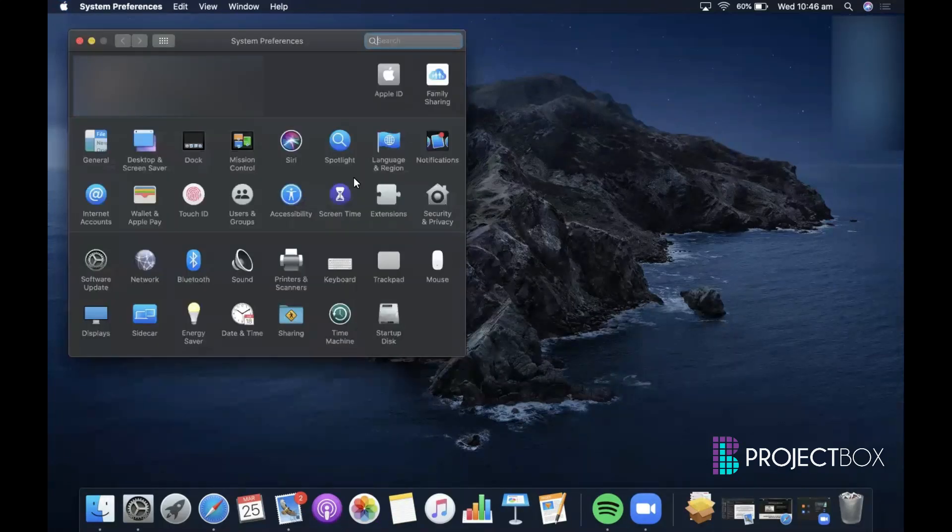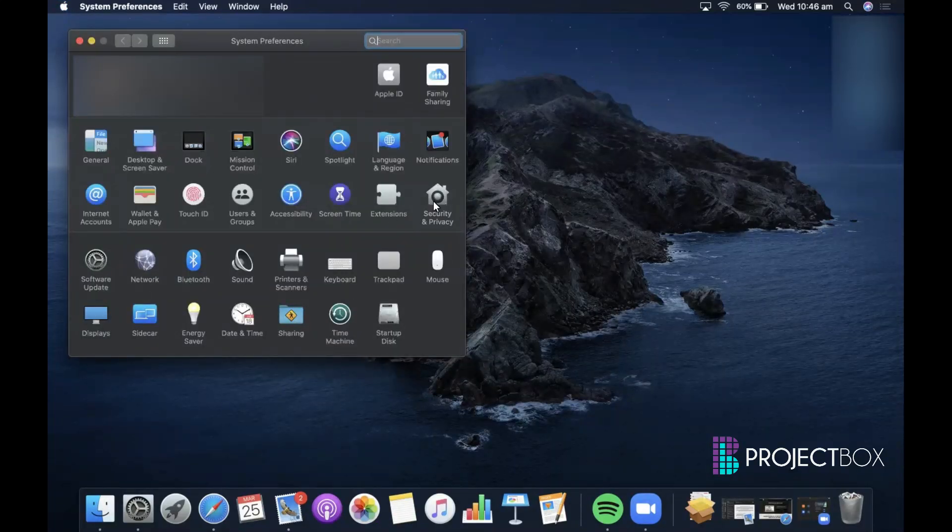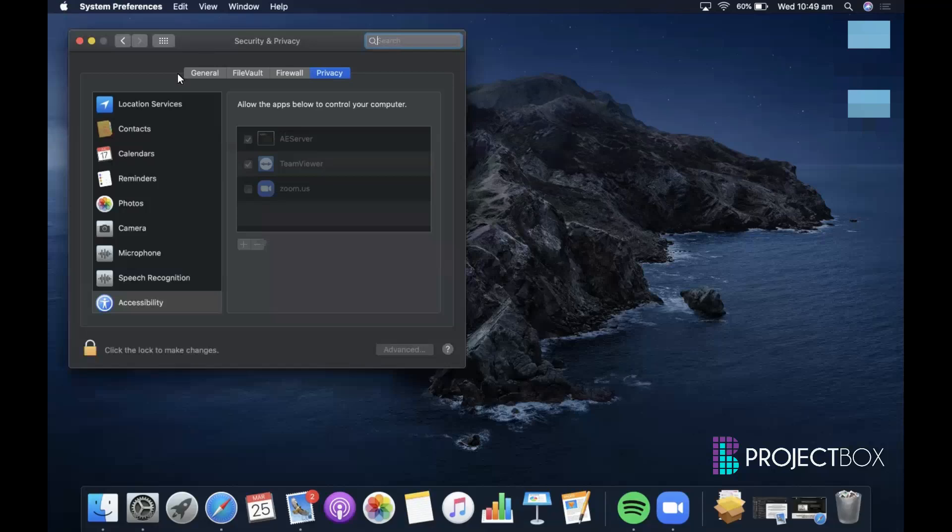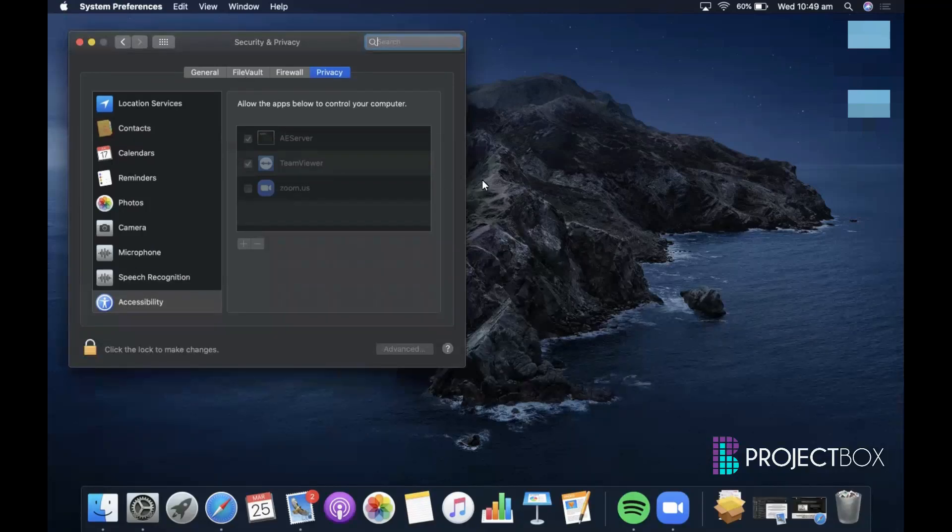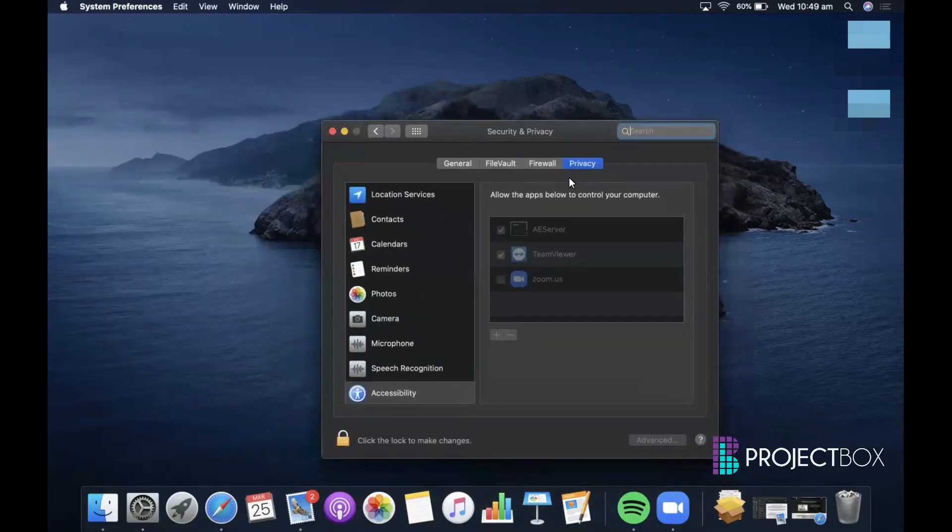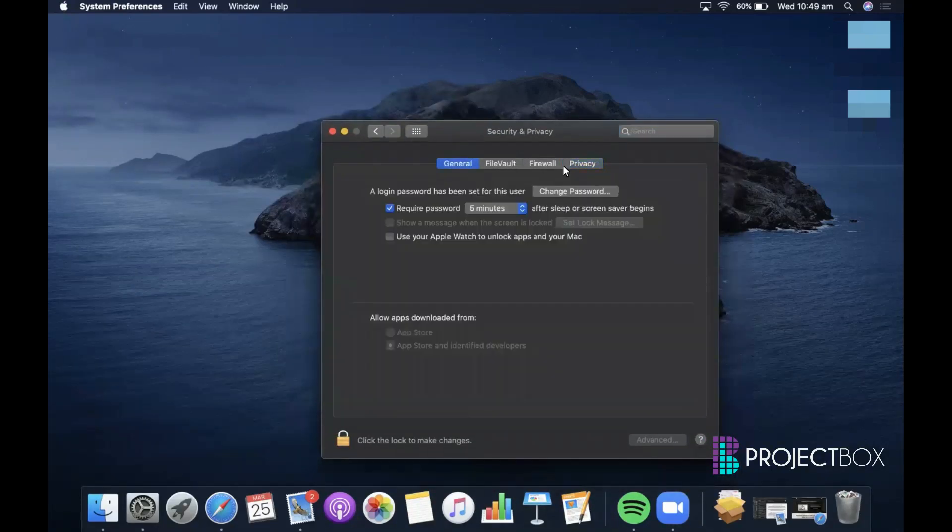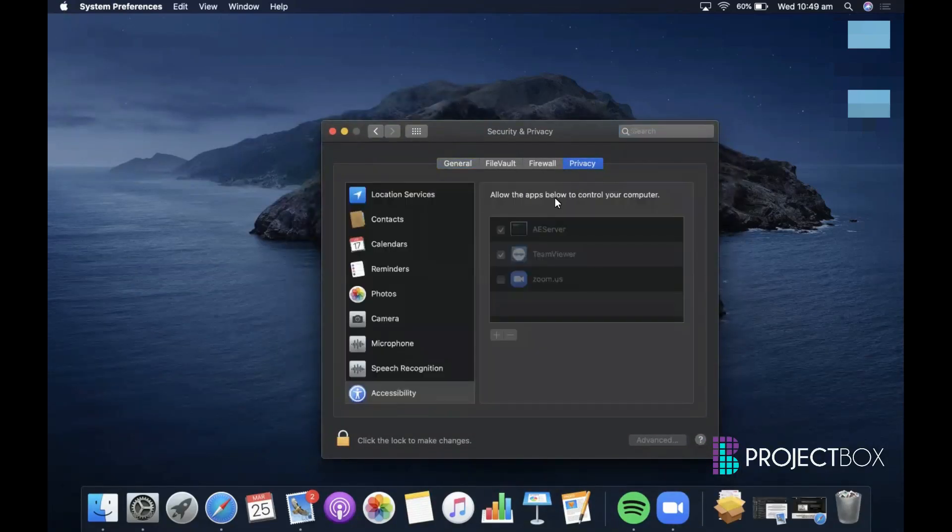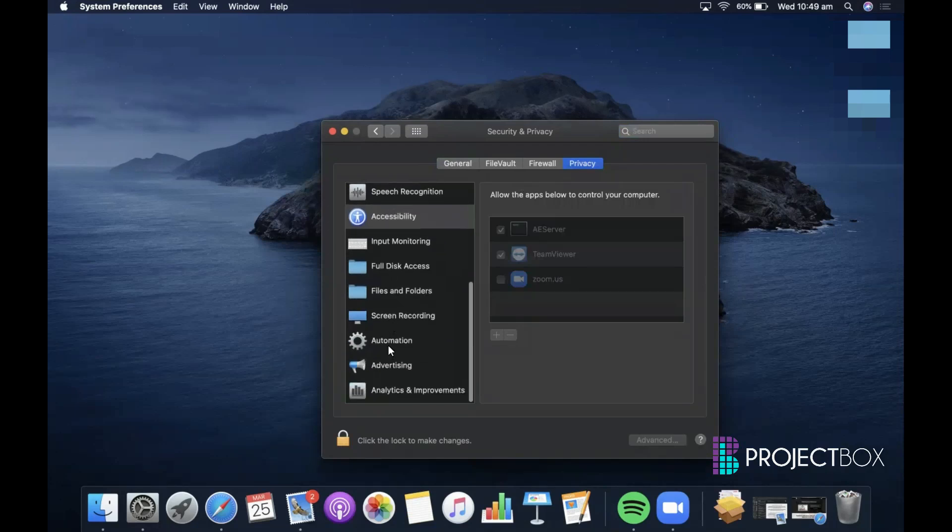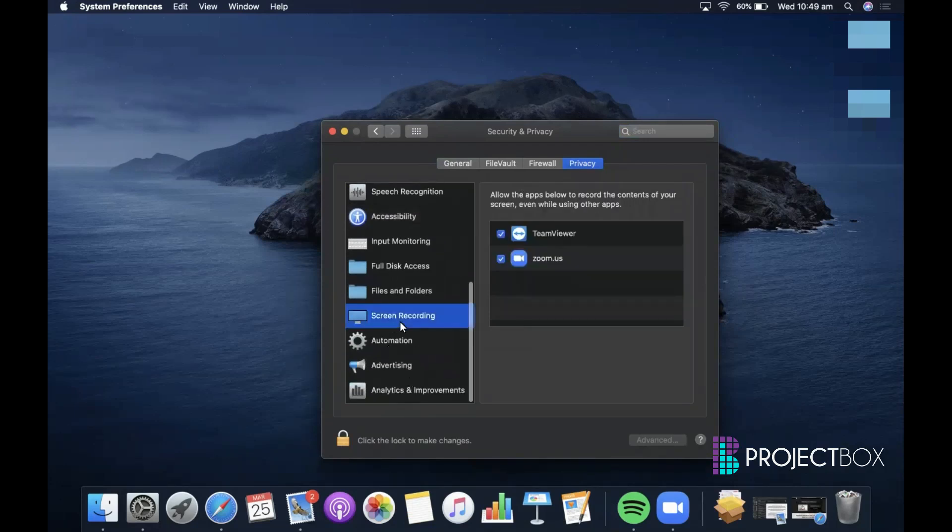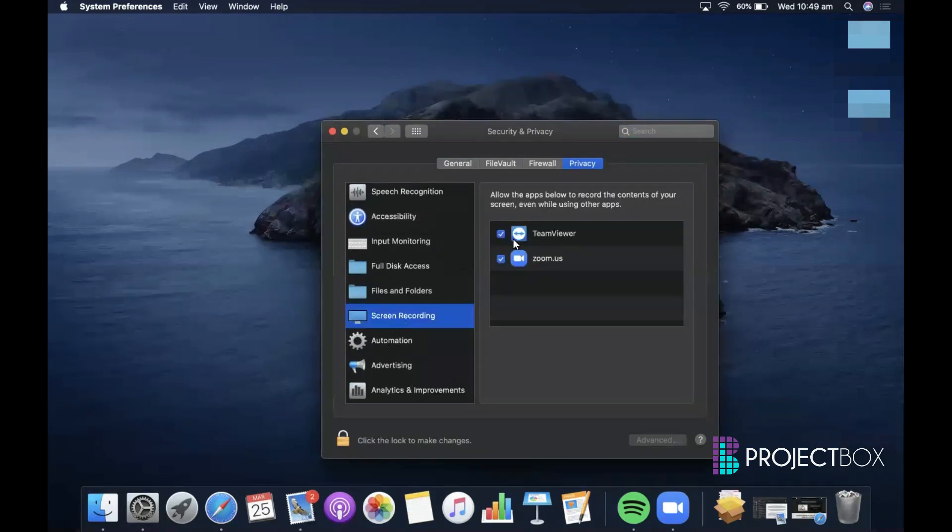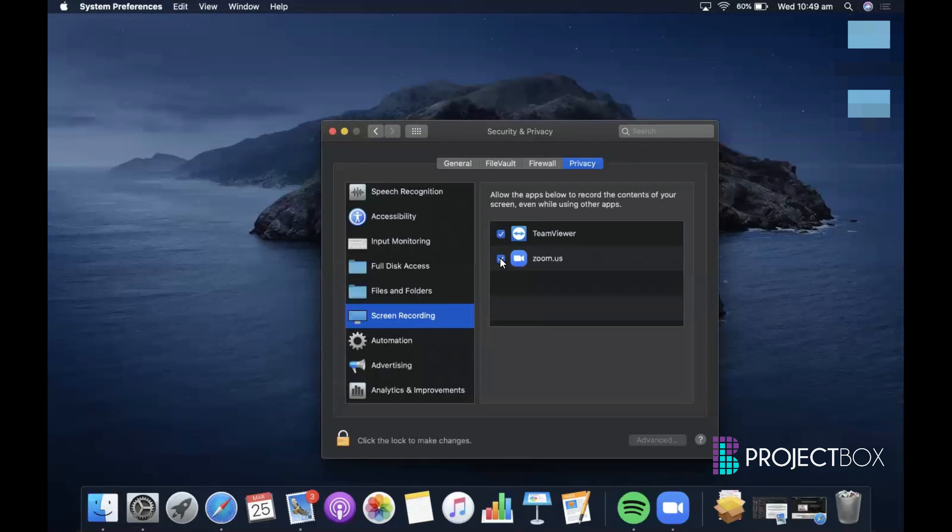Then you'll want to click on Security and Privacy. Within that, make sure you are on the Privacy tab, go down to Screen Recording, and make sure the Zoom button here is ticked.